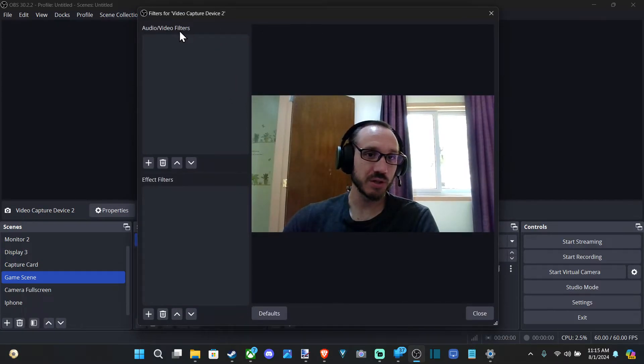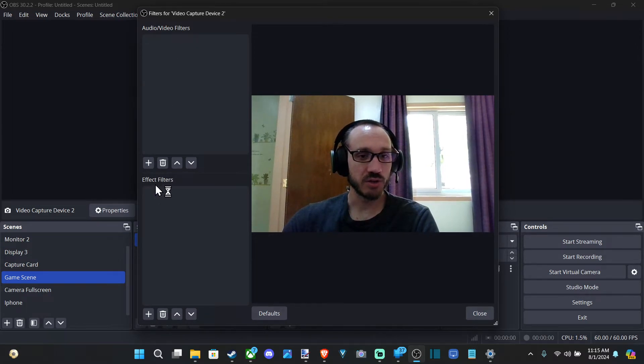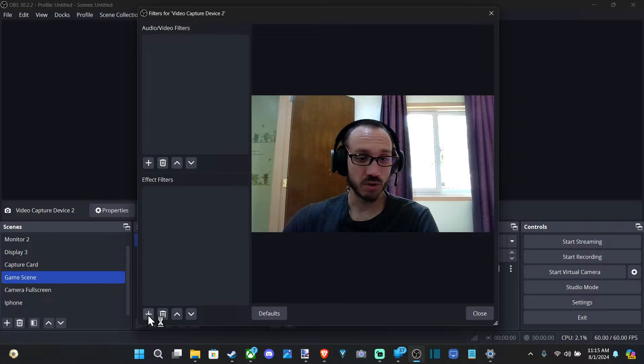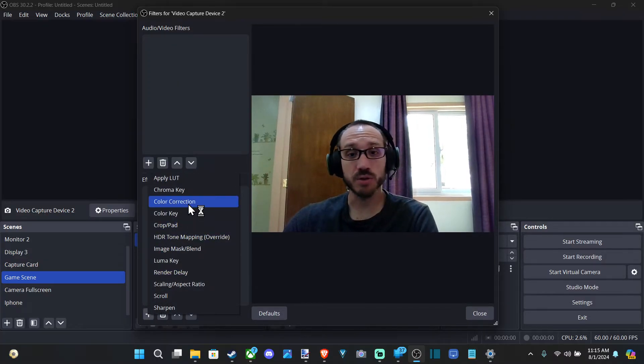And under filters, we can go down to where it says filter effects. So let's go to the bottom option, go to the plus icon, and under here we can go to color correction.